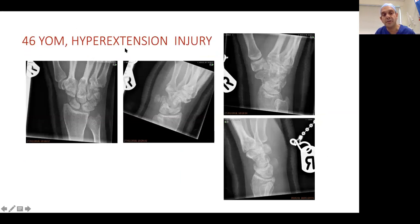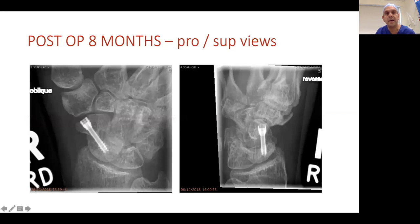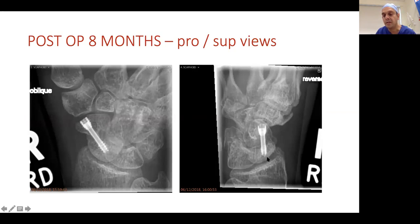Another example: 46-year-old with a hyperextension injury. On ulnar deviation view you can see the full length of the scaphoid with a waist fracture. Supination view shows the proximal pole; pronation view shows the distal pole; plus the lateral view. For this case I was confident it was a waist fracture so no CT was needed. The pronation and supination views are critical intraoperatively to confirm the screw is not prominent at either the distal or proximal pole.